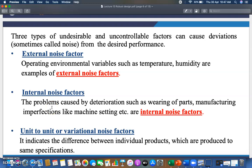The third type is unit-to-unit or variational noise factor. It indicates the difference between individual products produced to the same specification. For example, if one vehicle runs at 2000 RPM and another of the same model runs at 1800 RPM, those two products cannot be said to have the same robust design. Whenever manufacturing the same item in large numbers, all units should work at the same efficiency, quality, and specification to achieve the same customer satisfaction.